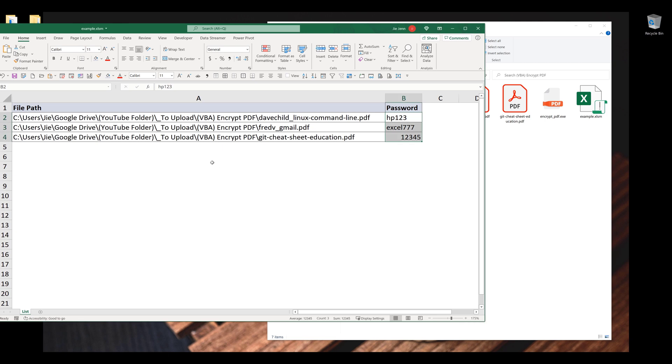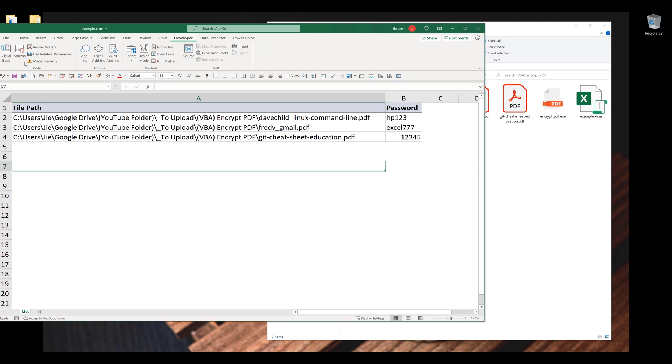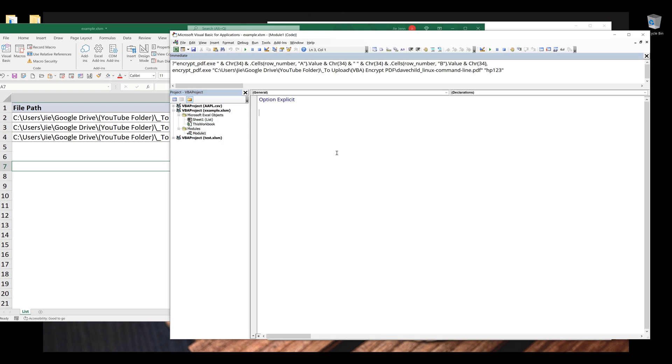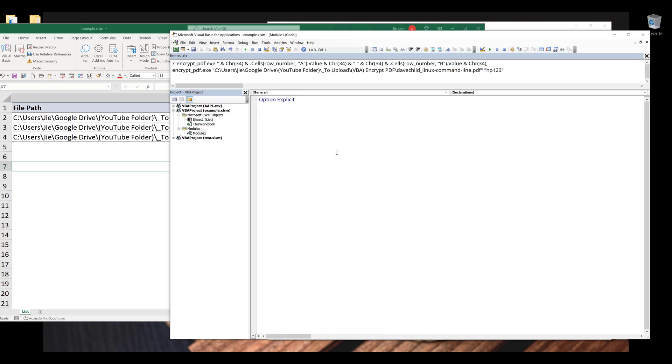Alright, so here let me open the VBE window by going to the developer tab and click on visual basic to launch the VBE window. I'm going to insert a new module. Inside the module, I'm going to create a subroutine and I'll name the macro encrypt PDFs.